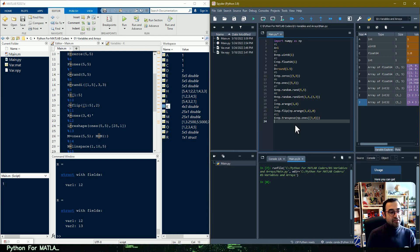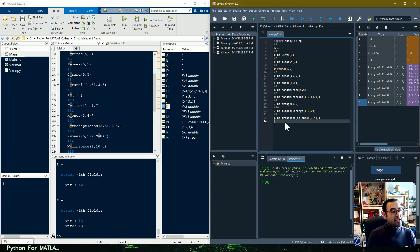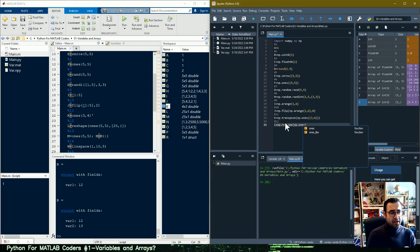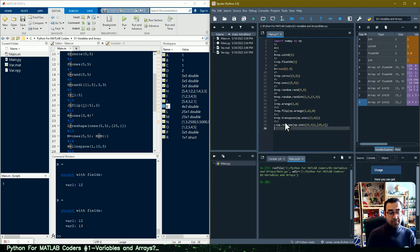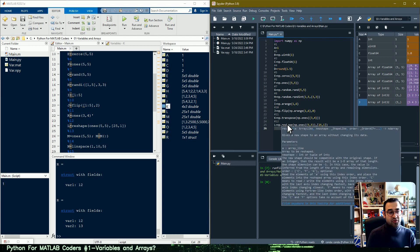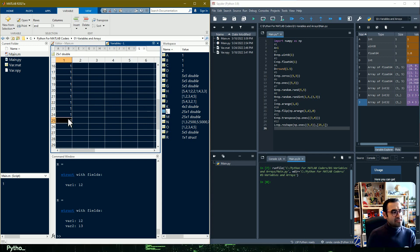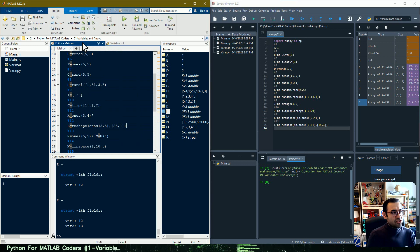In line twelve we want to reshape an array from size five-by-five to size 25-by-one. In Python we use the reshape function from NumPy and give it the new shape. If I open the variable l you can see it is now a linear array — we had a two-dimensional array of size five-by-five and changed it to 25-by-one.